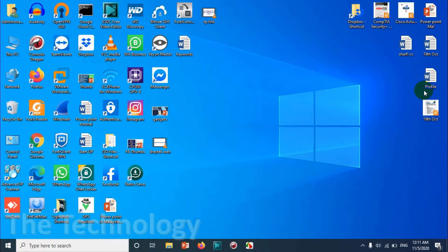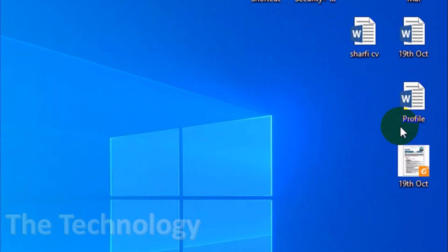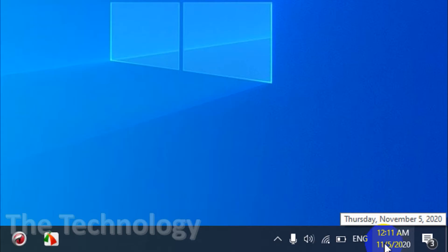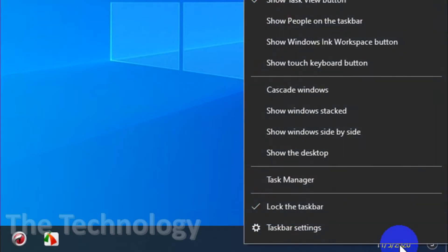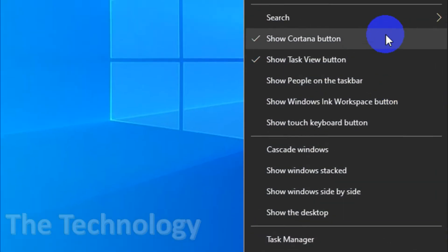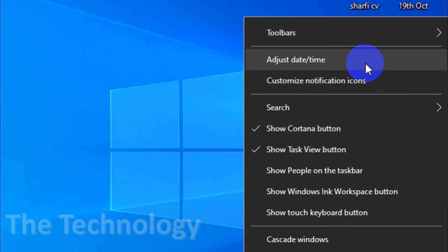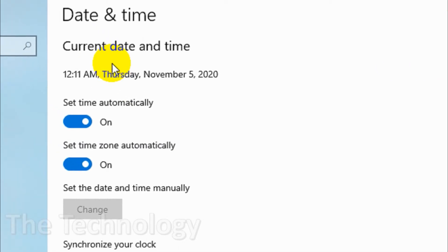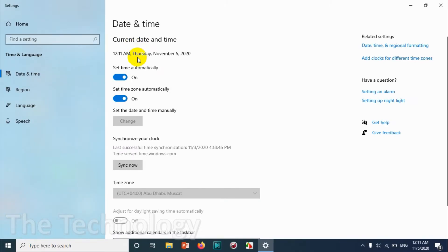You can see the date format here showing month first, then date and year. Usually I don't like this one. There are many people who don't like this format. It's basically US format, but I believe in the Middle East and other countries we normally don't follow this format. So I'm showing how to change this one.